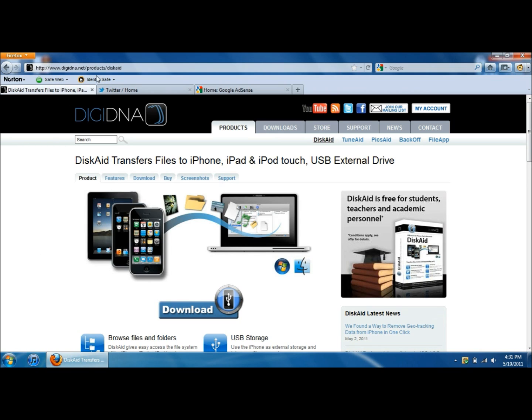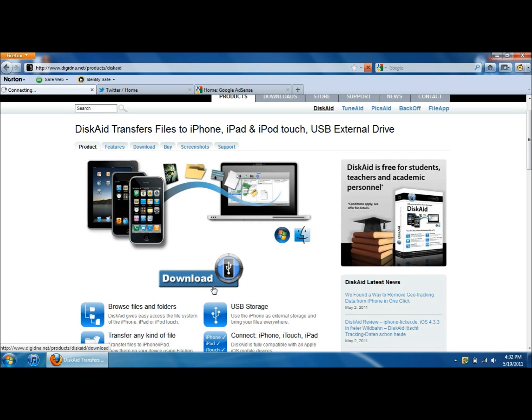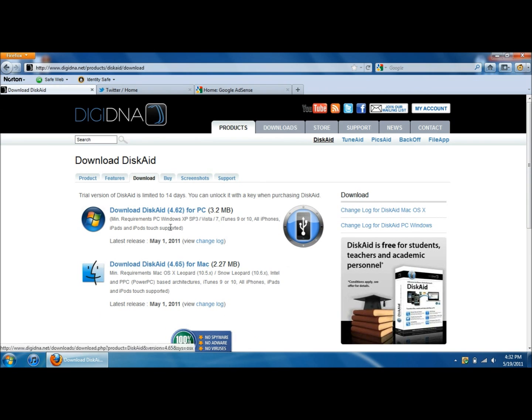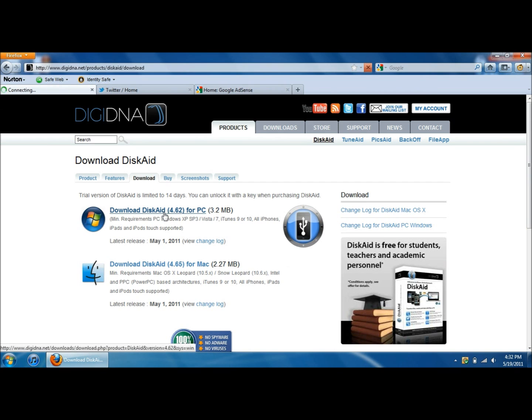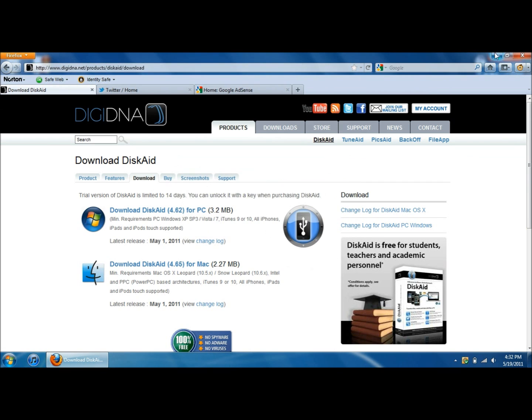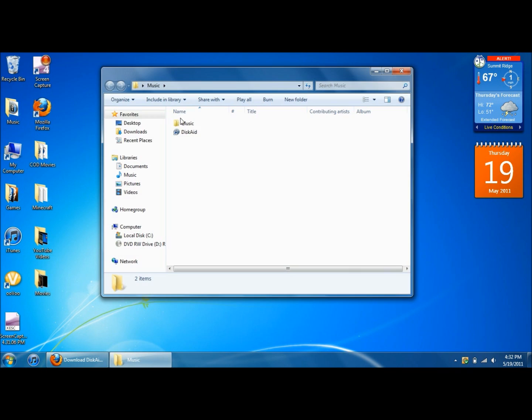Go to discade.com and I will actually give you the link in the description and you just come to this web page, click download and it says download Discade for PC and for Mac. You can click on either one, it works with everything. So you click that, this will pop up, you just click save file. After you save and you install it you will then get this file called Discade.